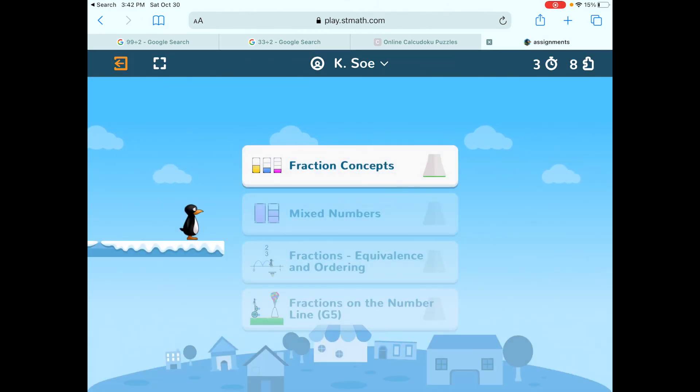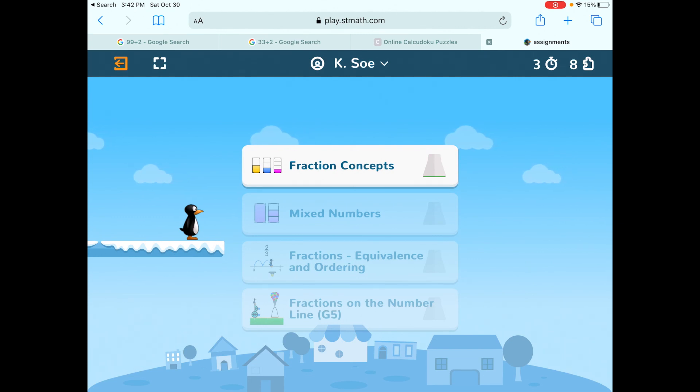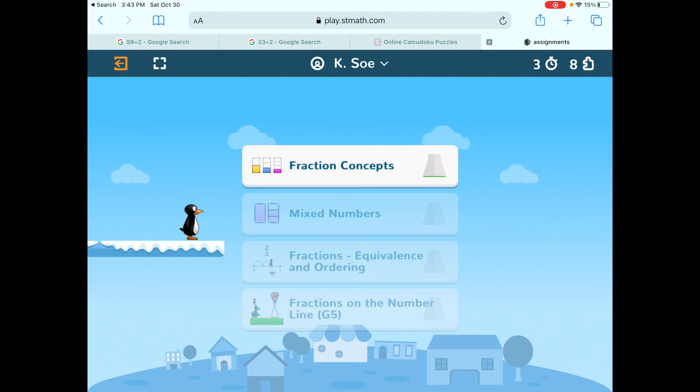If you get all the way through the levels on fraction concepts, then it'll take you into mixed numbers. Again, we know that every kid spent a different amount of time in school during the last year and a half. And sixth grade is when we really need to be secure in our fractions. So we're going to use ST Math as a review tool throughout the rest of this year to really get good at fractions.